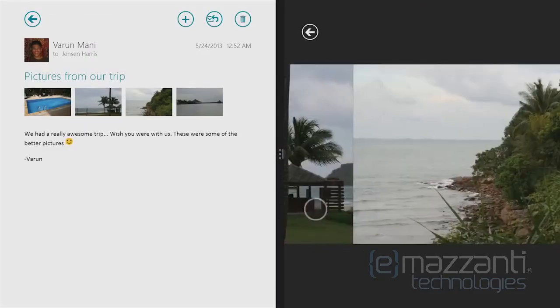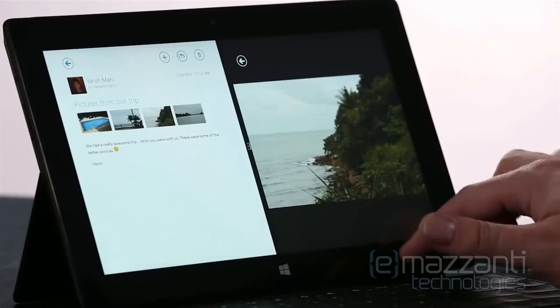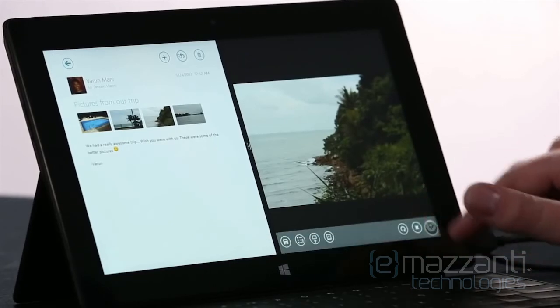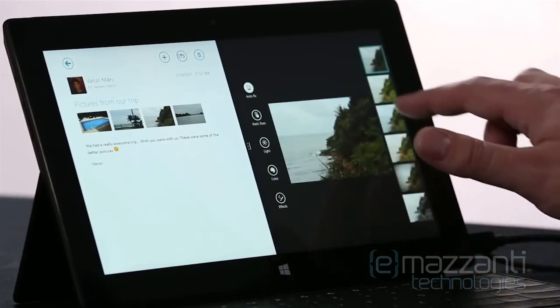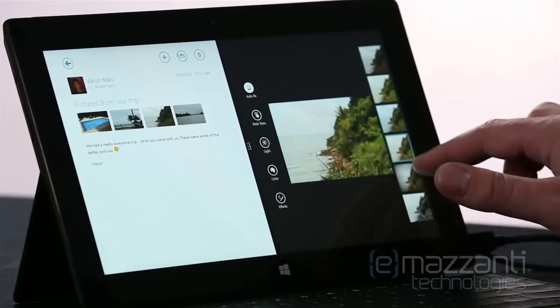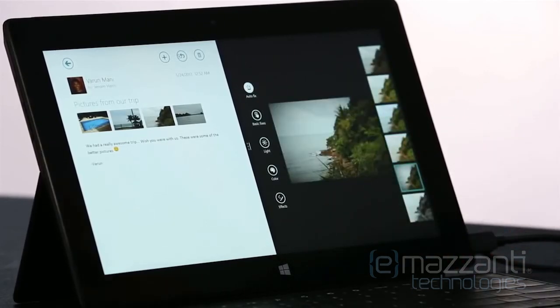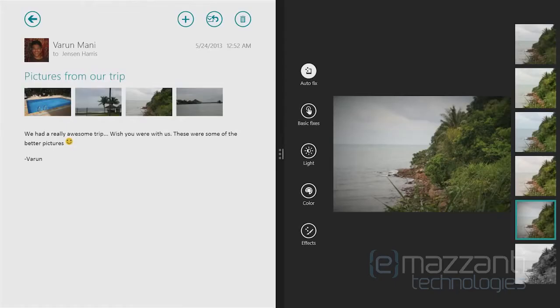I can do lightweight photo editing if I want to make this look a little bit prettier. And if I have a larger screen, I can put two, three, even four apps on the screen at once.